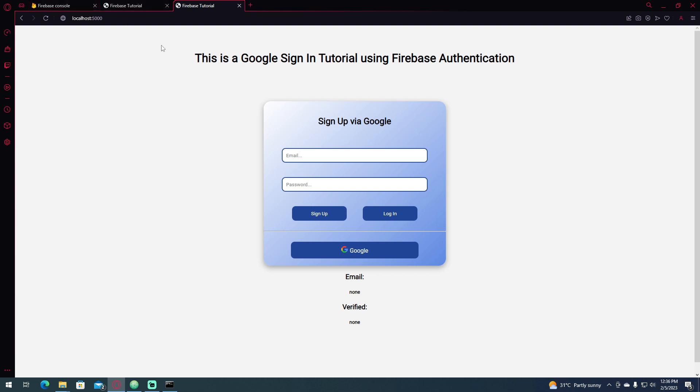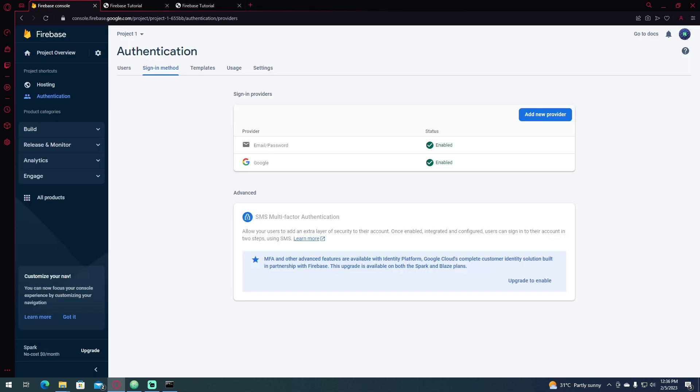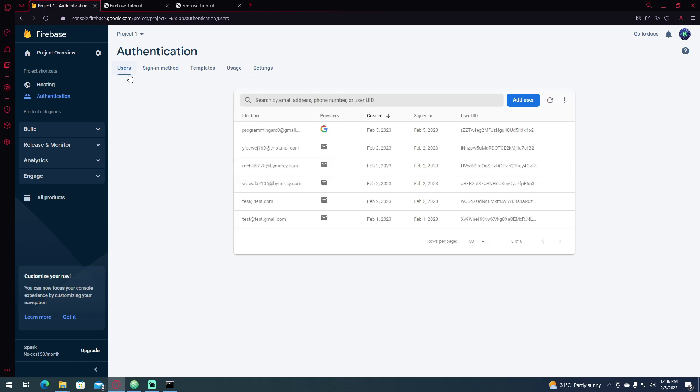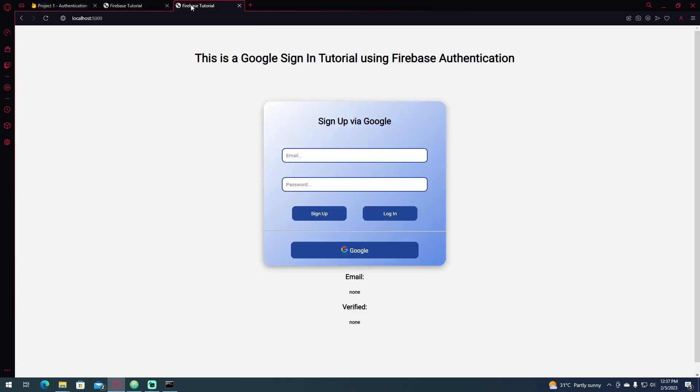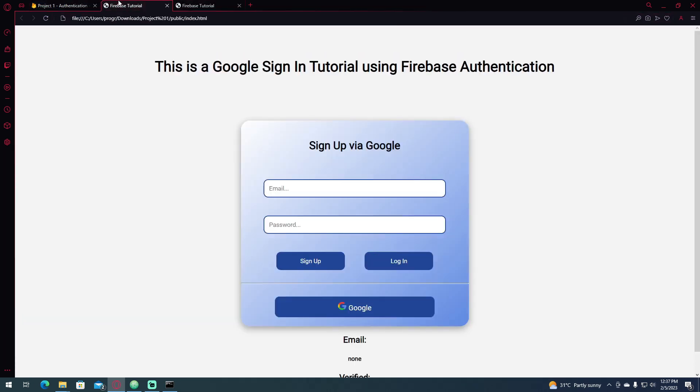And now, if I go to the Firebase console and click users, as you can see my email is already signed in and it has already created an account. So that is how to use sign in with popup.